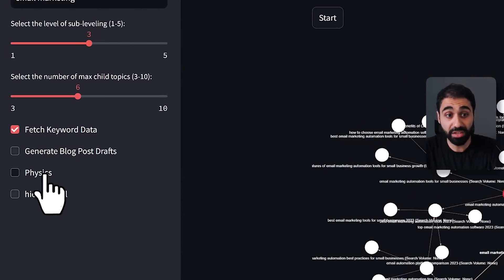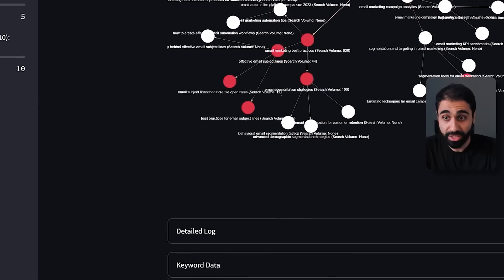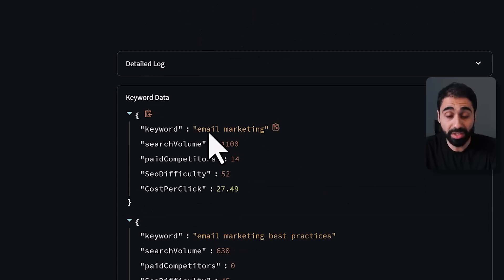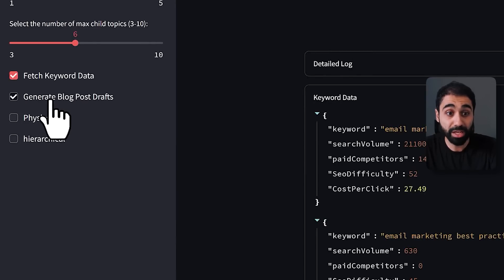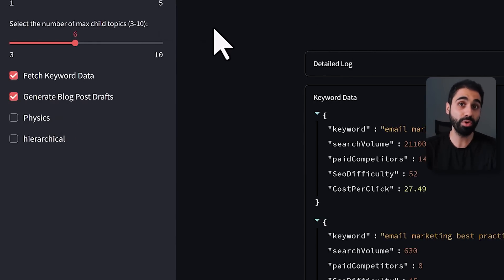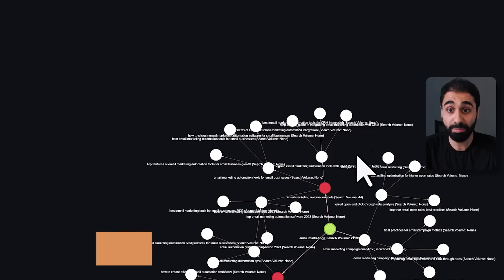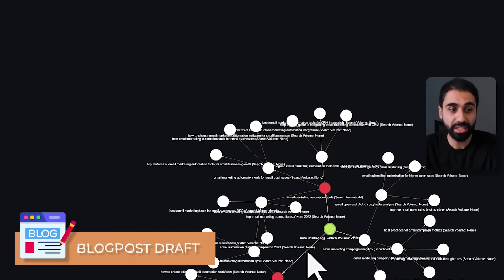Going back to the app, you'll see some additional features. We have keyword data fetching — if you go down, we have all this data about each keyword we've generated. We also have blog post drafts, so for each of these topics you'll have a blog post draft on your WordPress website. There are some other features we'll discuss in a few minutes.